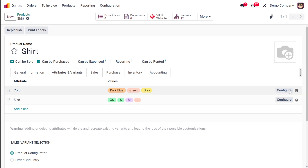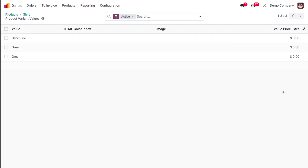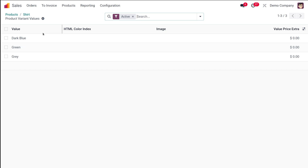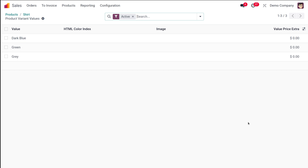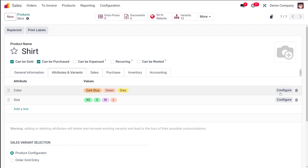Once you're done, save the product. After saving, corresponding to each attribute you have a Configure button. Click on Configure — here you can see the individual attribute values and the price for each. For example, if you want to charge $50 extra for a green shirt, you can set a price for each attribute value. Here I'm setting dark blue to $10 and saving.